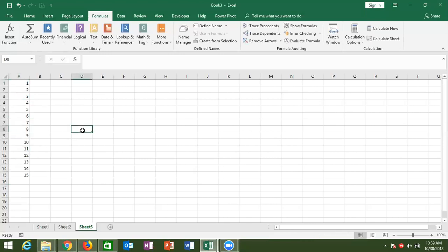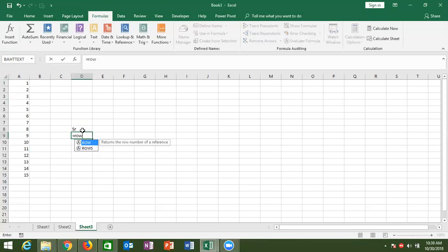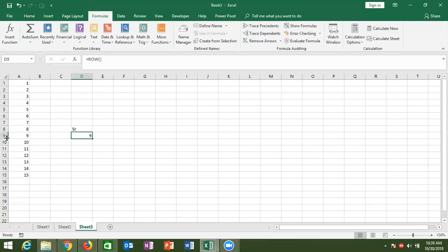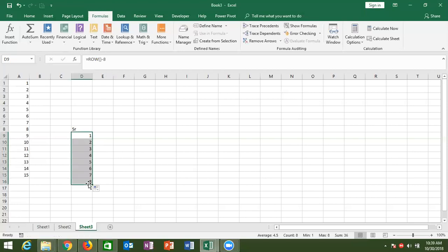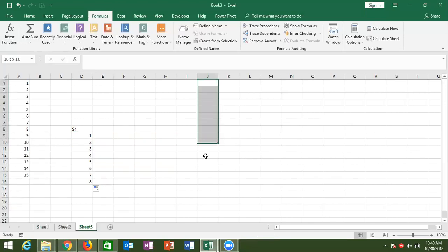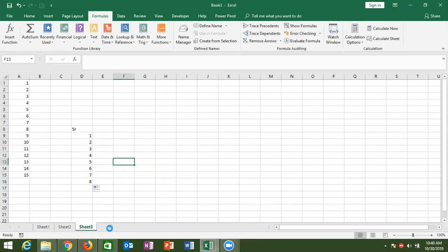If you have serial numbers and delete a row from the middle, the serial numbers become unsequenced. But if you write serial numbers using the ROW formula, and delete a row from the middle, your serial numbers will be maintained automatically. If you apply the ROW formula and it shows row number 9 but you want to show 1, 2, 3, 4 — then subtract 8 and you get the correct sequential result.